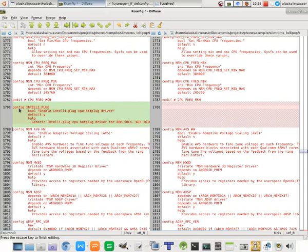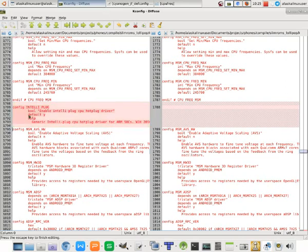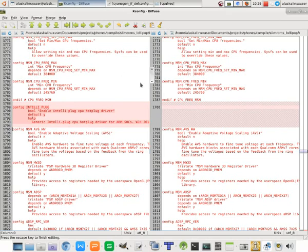So we've added this IntelliPlug. We're saying yep, we want to enable the CPU hotplug driver. Also putting your initials on something makes it really easy for you to find later if you just search for your initials into a file, doing a file search.